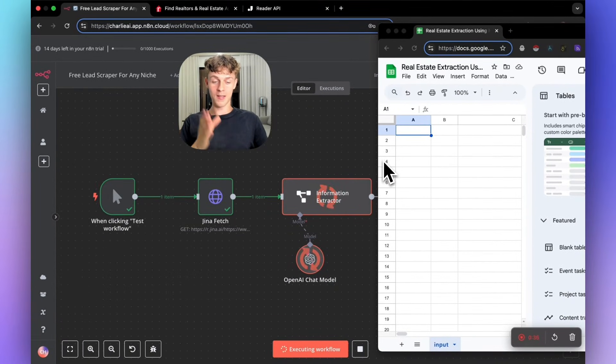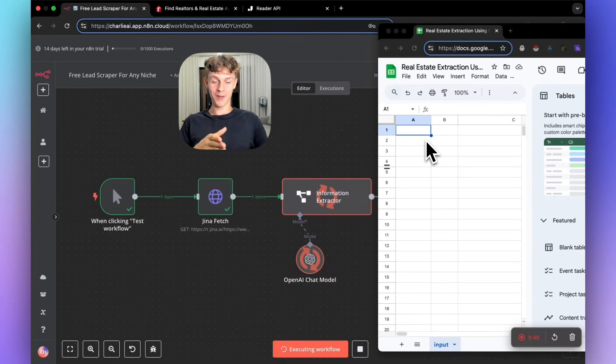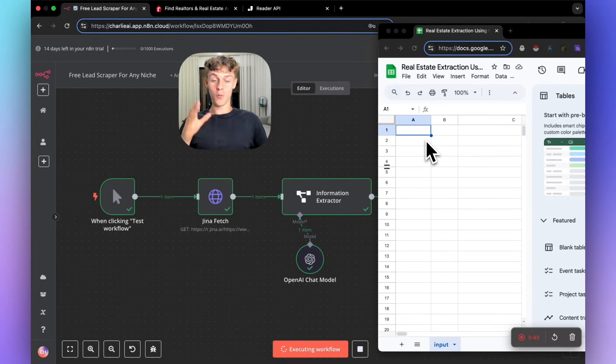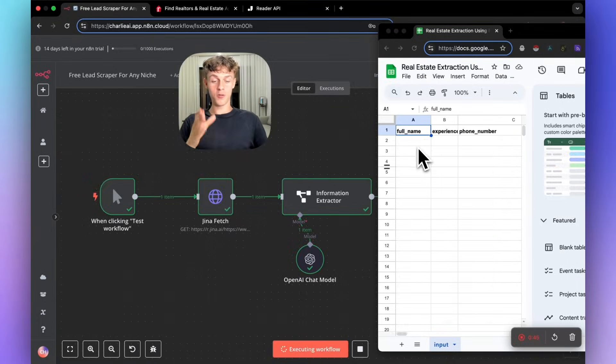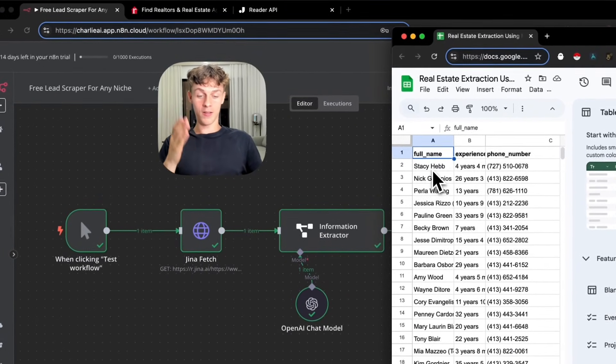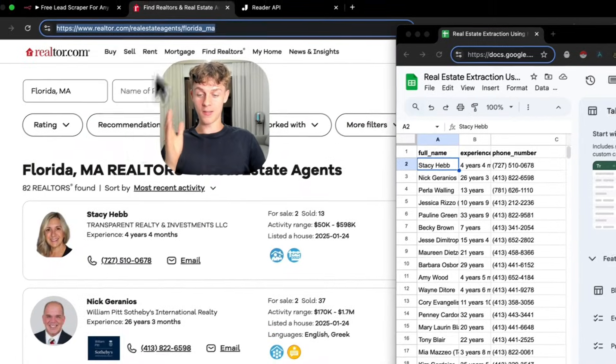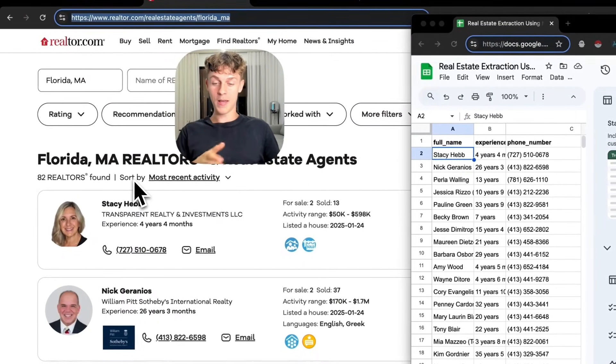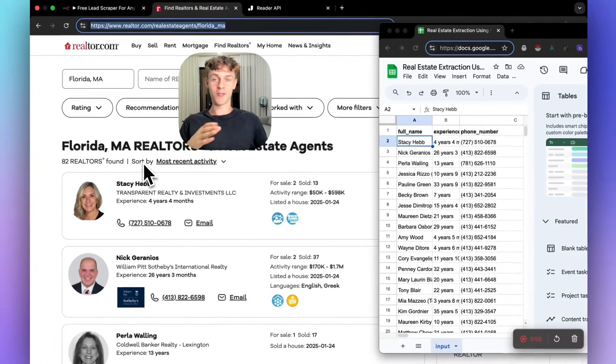Once this turns green, you'll see that it will turn this blank Google Sheets into leads. And this can be for whatever niche you want, any industry you want. You can see that it is filling it out right now. It's given us Stacey, which was the first realtor on this page. But obviously you could do this for any business directory.